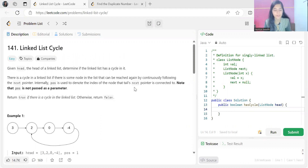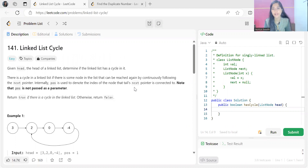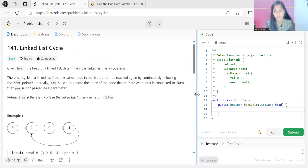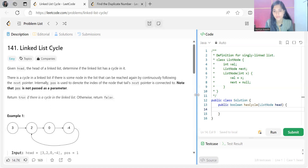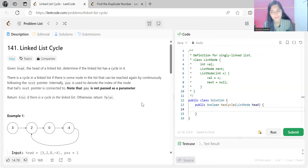This problem has been repeatedly asked in most interviews, and the concept we are going to use will help you solve certain problems we tackle next. That's why I would say it's a very important problem to solve. We'll go through the problem statement, the logic, and then code it up.